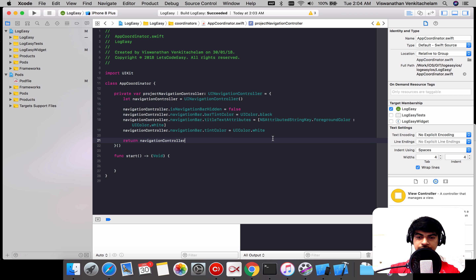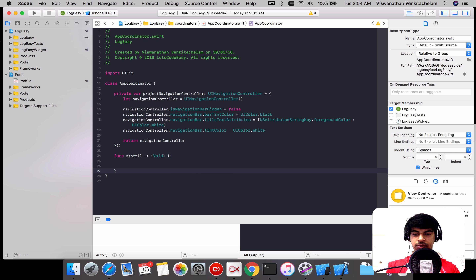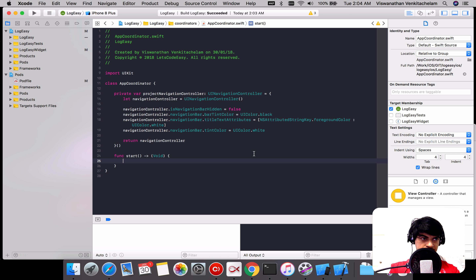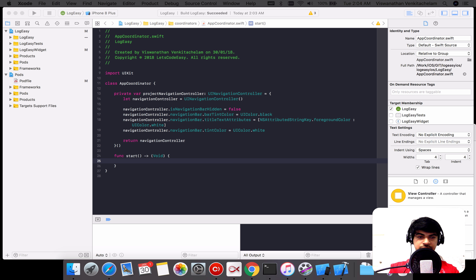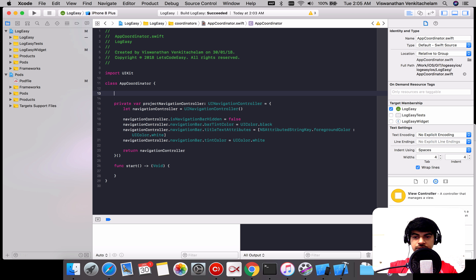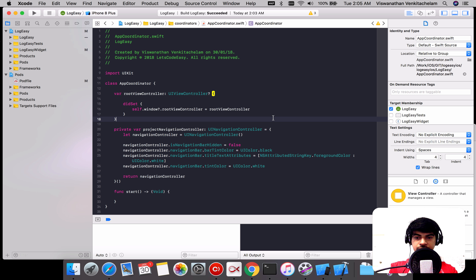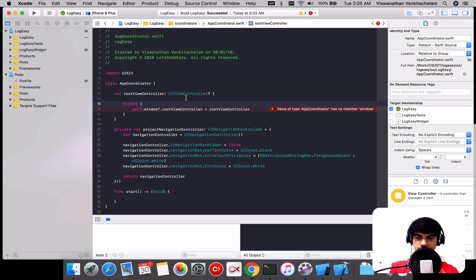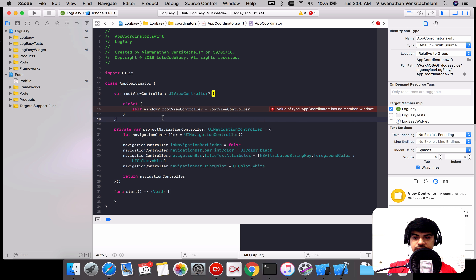All I did right now was add a navigation controller, which is required for initially launching the screen that might do a present or a push. That's the first thing needed. The next step is to set the root view controller. I'll pick up a code bit I already have — this is having a root view controller. So every coordinator will have a root view controller.